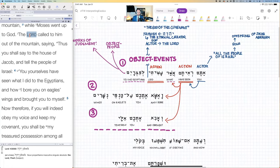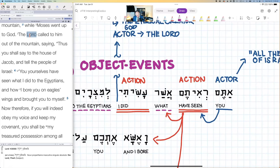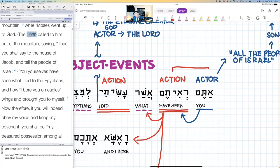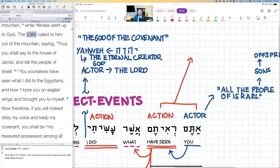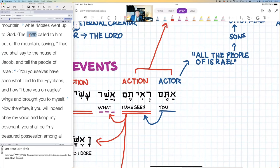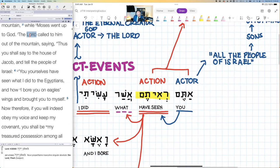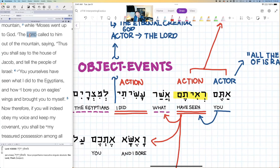Coming back here, we're looking at structural analysis, just looking at relationships. I want to note that this combination is not typical. There's an emphasis on eyewitness testimony that occurs here in the perfect tense. So you have a perfect tense verb here — 'you have seen.'